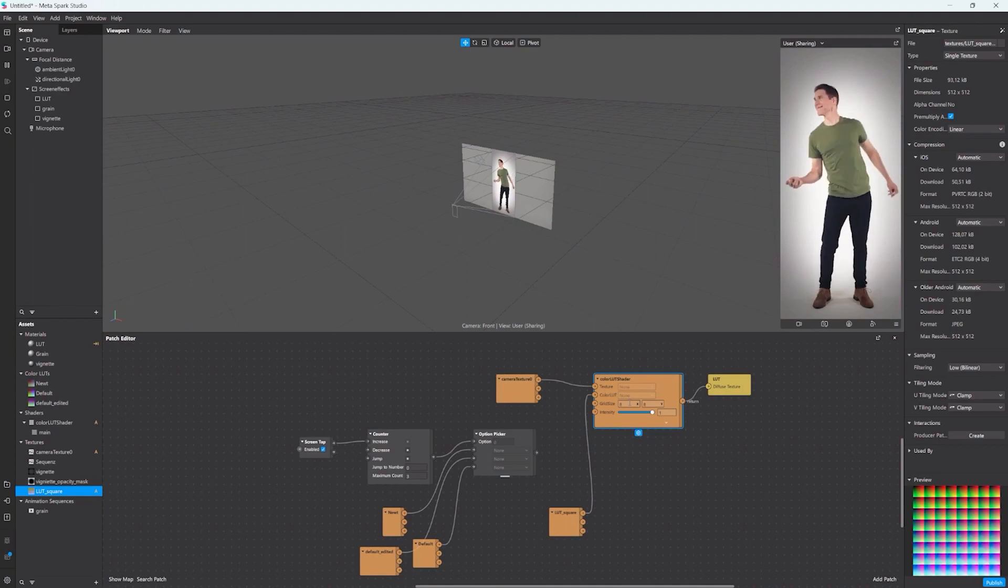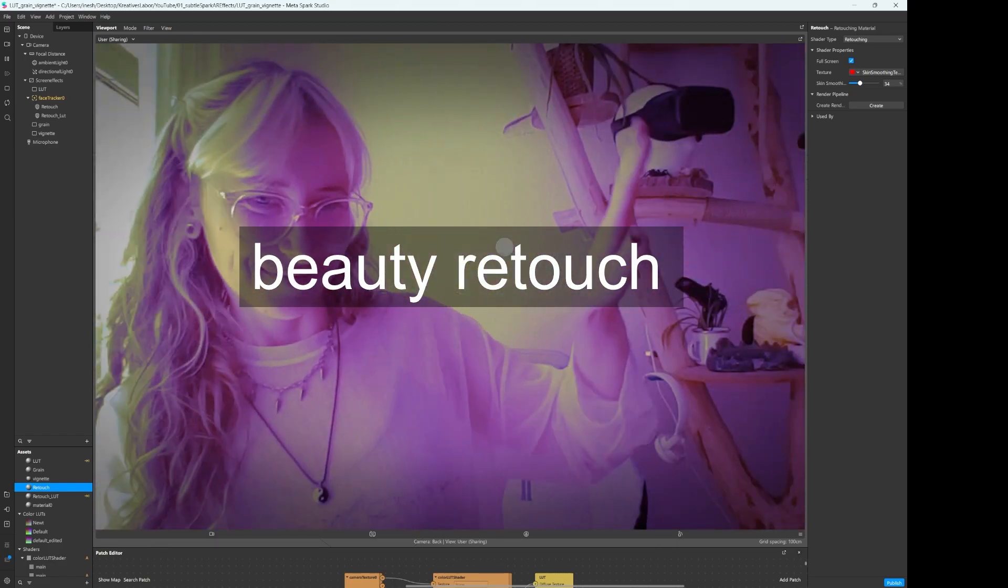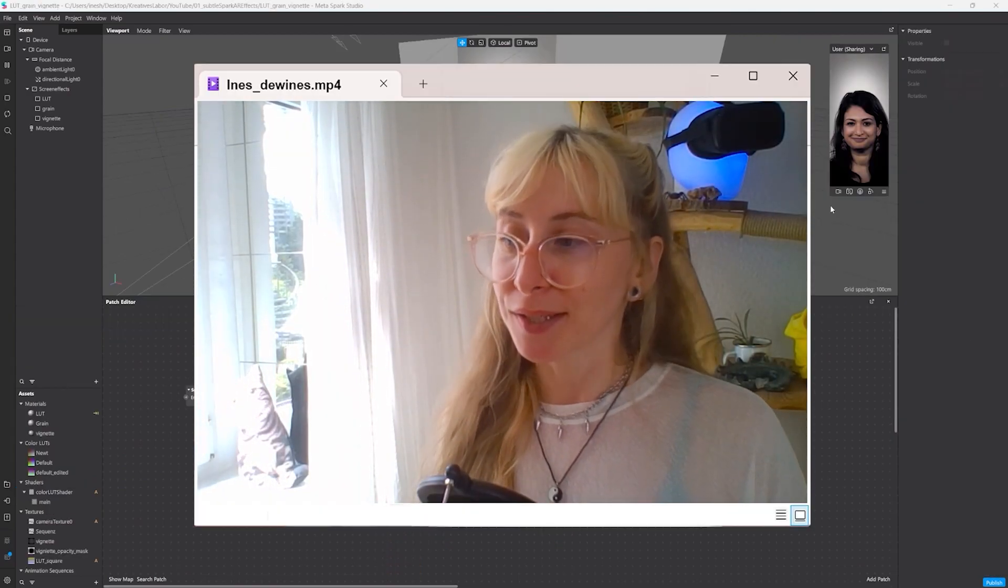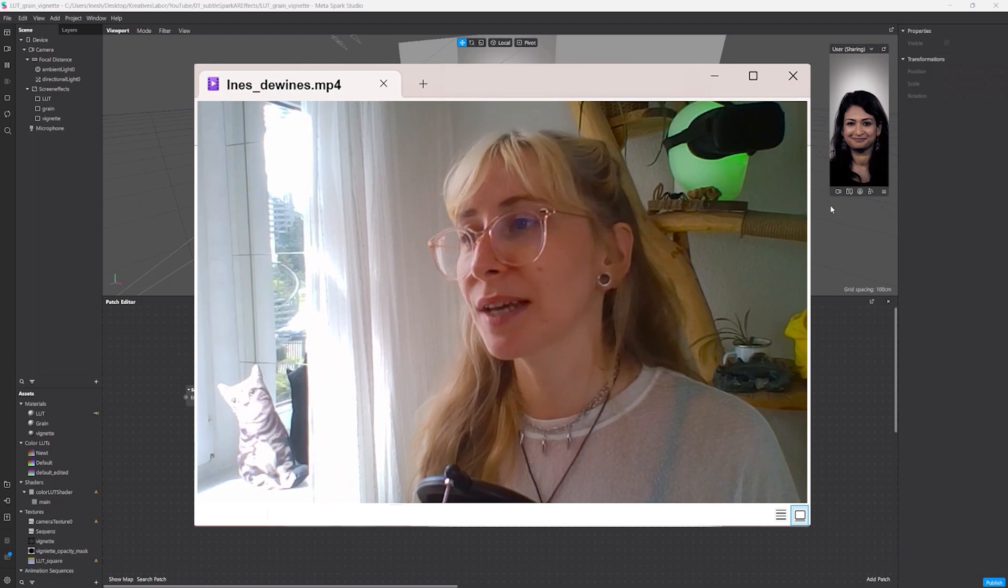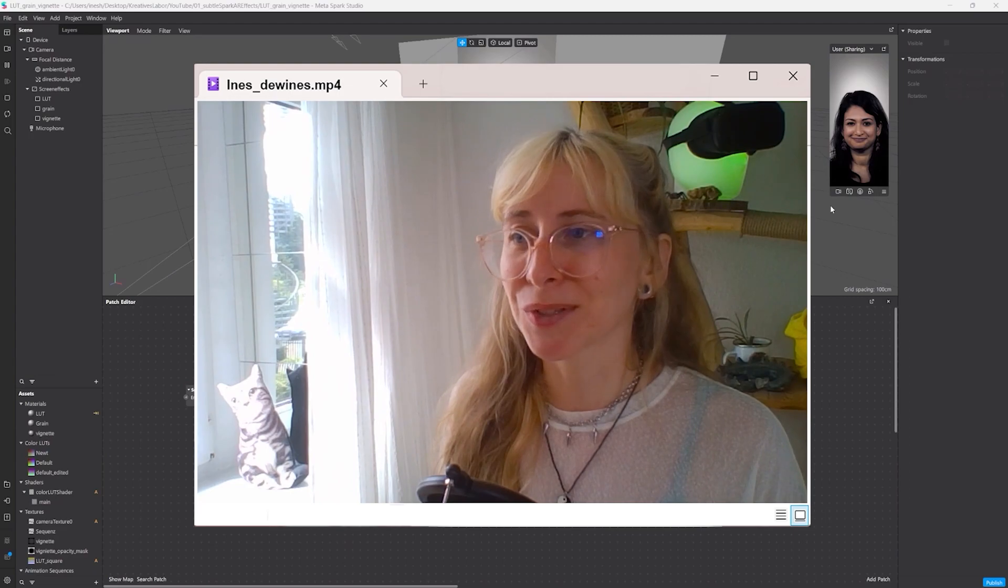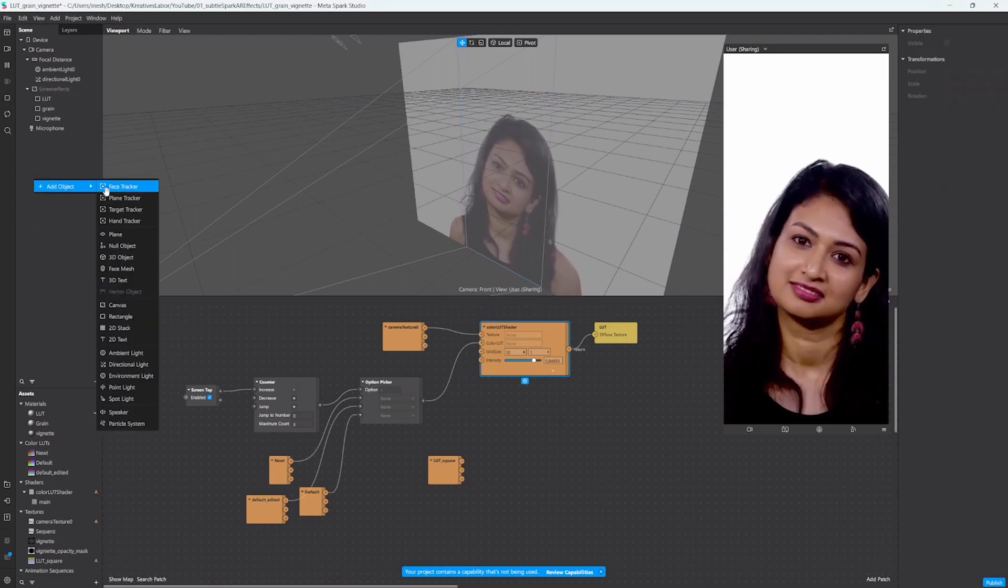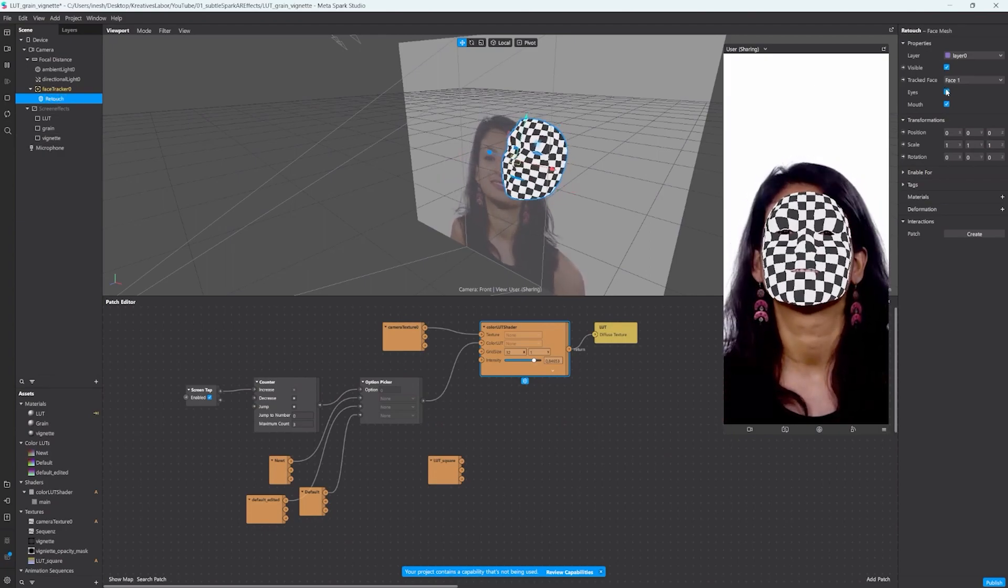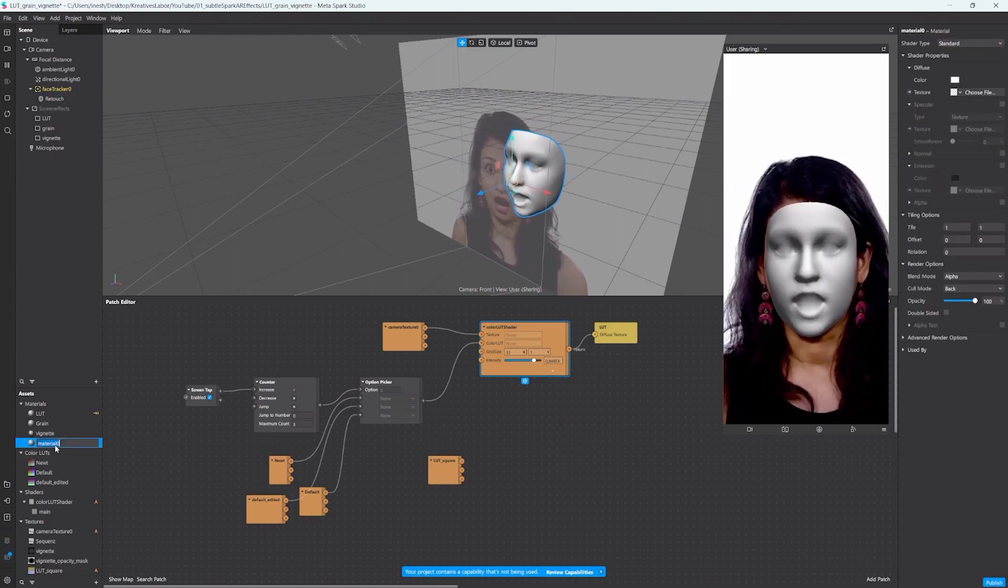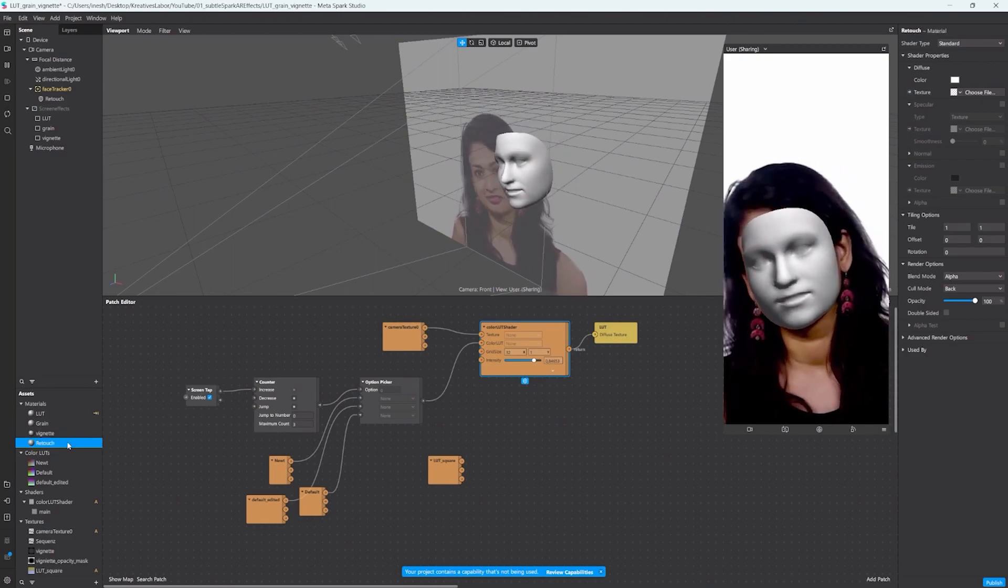So let's talk about face retouch because the retouch is pretty common and a lot of people like to have at least a slight skin retouch effect in their lenses, but these don't always work with the screen effects you have. So let me demonstrate the issue here. I'll deactivate this one for now and just create a regular retouch effect like I would normally do. So we add a face mesh, we call it retouch and give it a new material. Let's call this retouch and change the shader type to retouch effect.